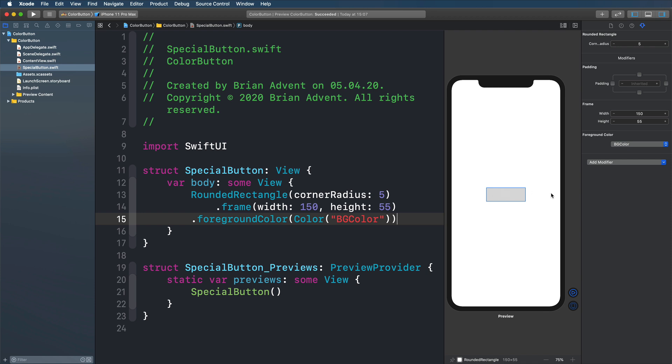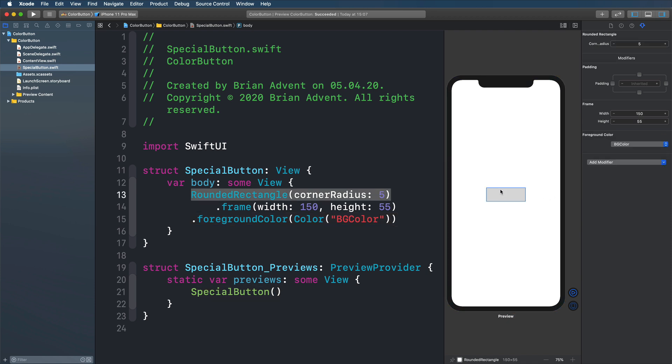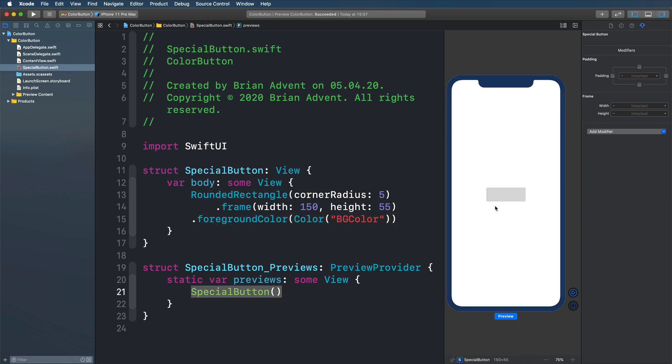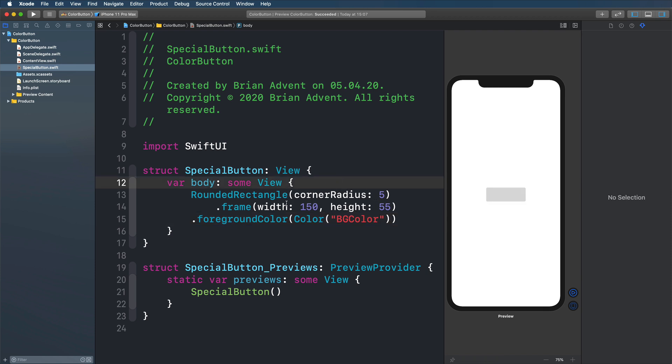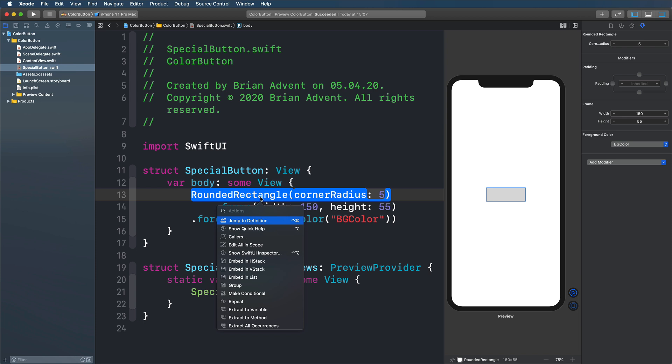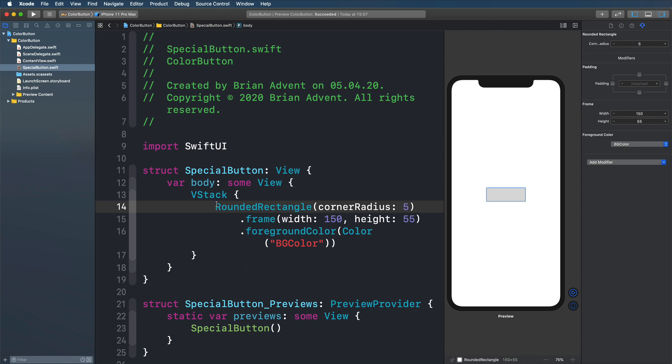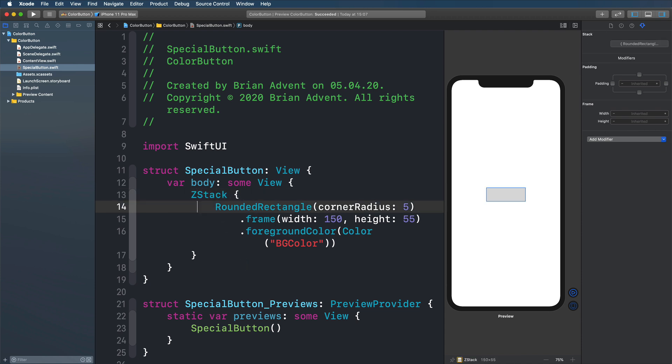And now since I want to position something right on top of my rectangle here, I cannot use a horizontal stack nor a vertical stack. We'll have to use a Z stack here. So I'm just going to press command on my keyboard. Going to click on my rounded rectangle. I'm going to select V stack. And just going to replace the V with a Z. So now we have our Z stack.